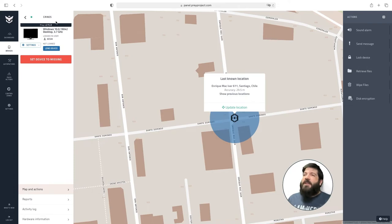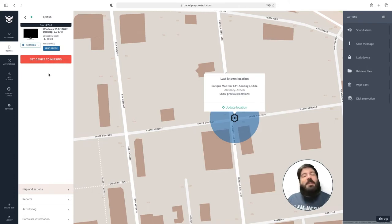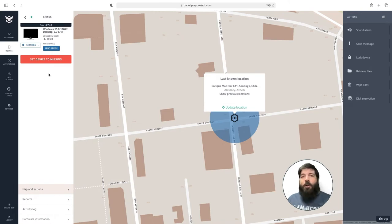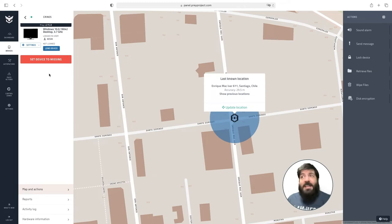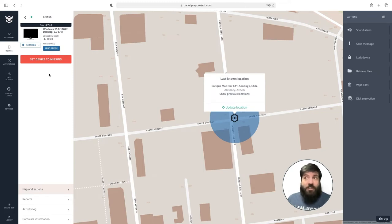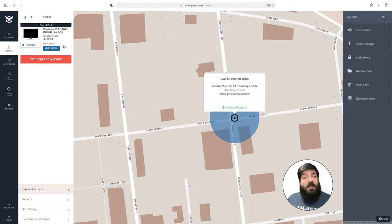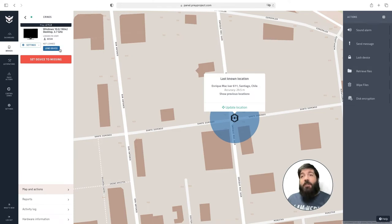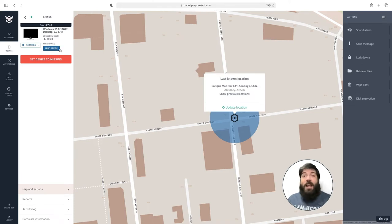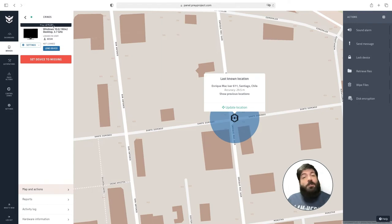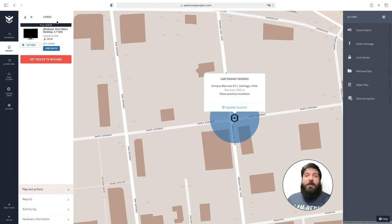On this side of the screen you can find what we call the device card. This will show you essentially the same information that you had for your devices in the device list. However it will also include additional information such as the logged in user, whoever has the device loaned to, and the ability to set up the loan. If the device is connected to a Wi-Fi network or has a battery you will also be shown the Wi-Fi network that it's connected to and the battery percentage left.